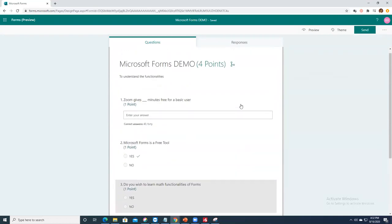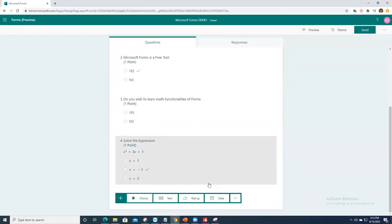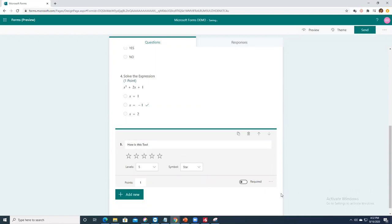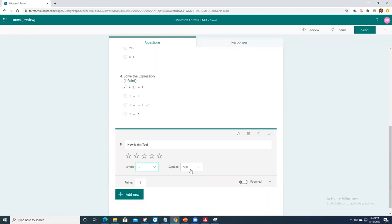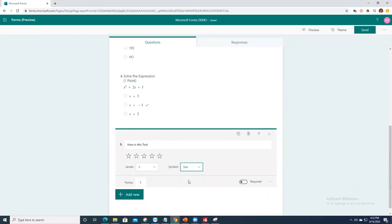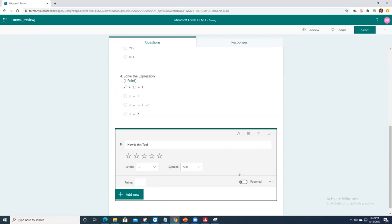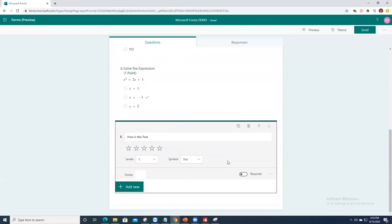Let me add one more question — a rating: 'How is this tool?' You can rate on a scale of 5 or increase it to 10. You can choose symbols, numbers, or stars. You can assign points to this or leave it unscored — I'll leave it without points.